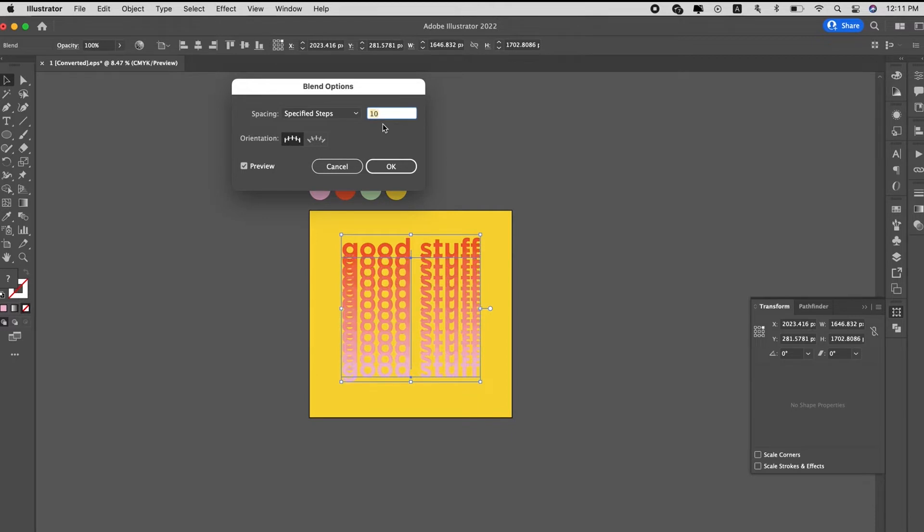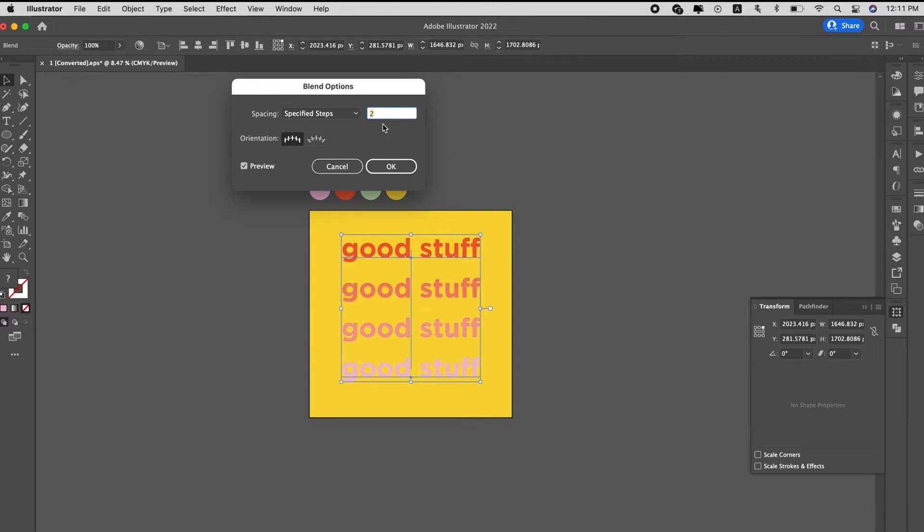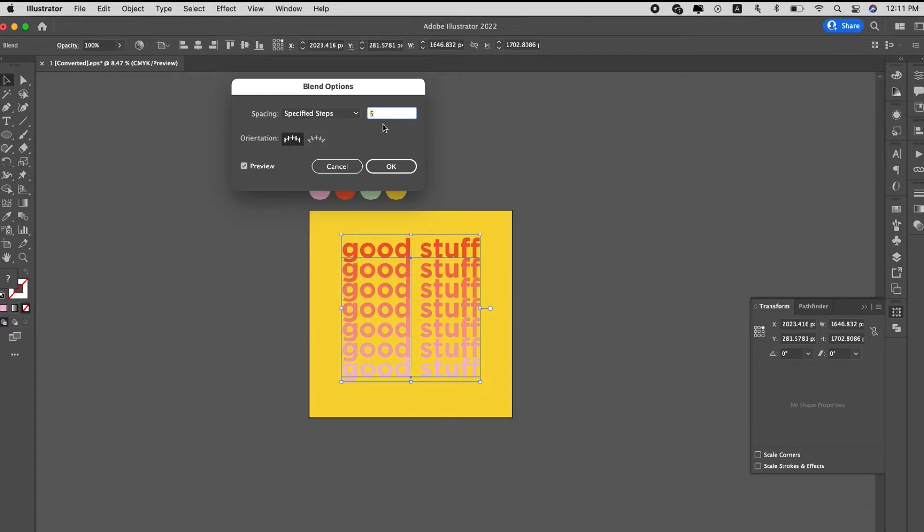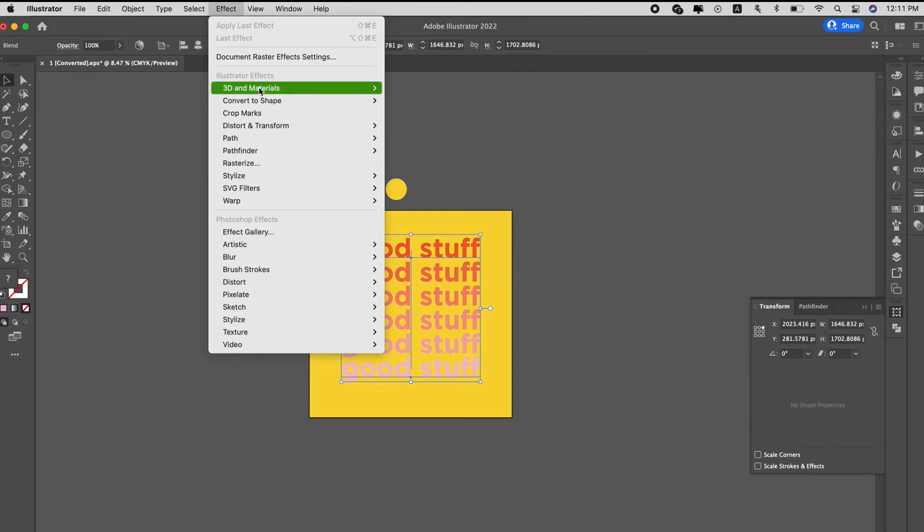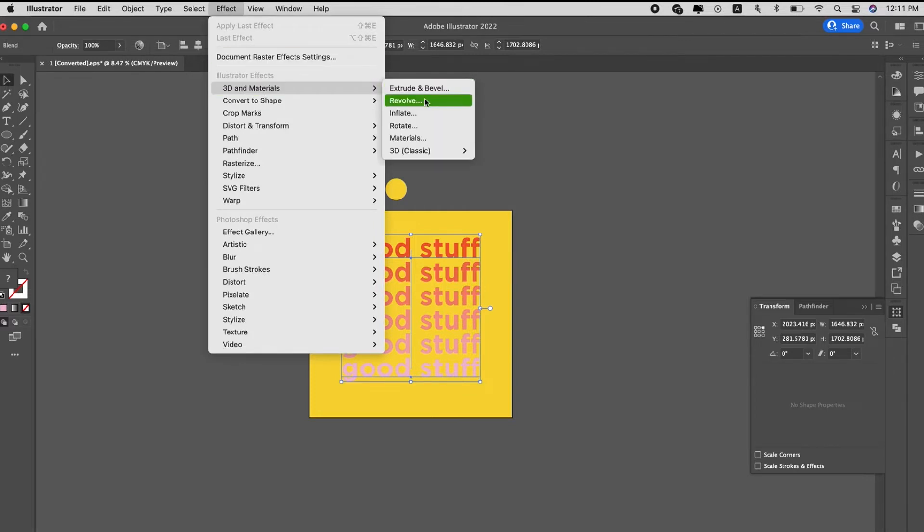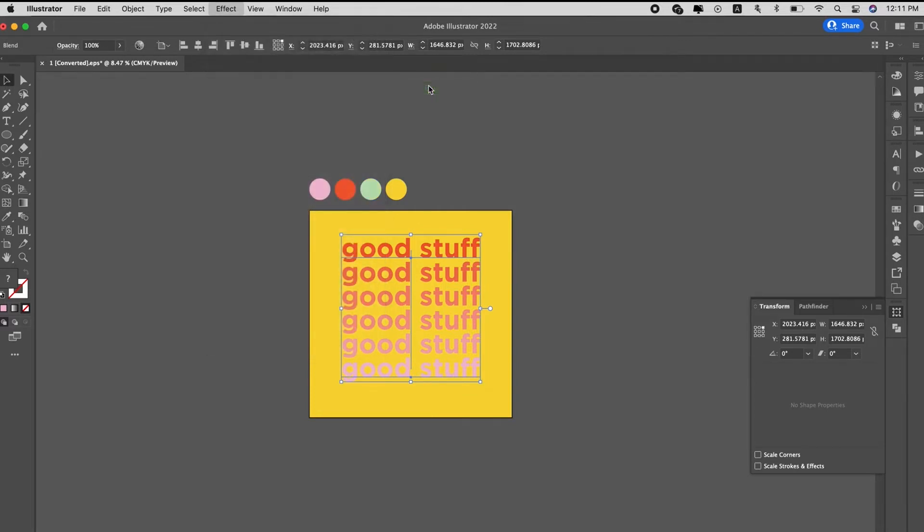So increase the steps to maybe 4 or 5 so you can see the different gradient of colors. Then we go to 3D and material and extrude them.